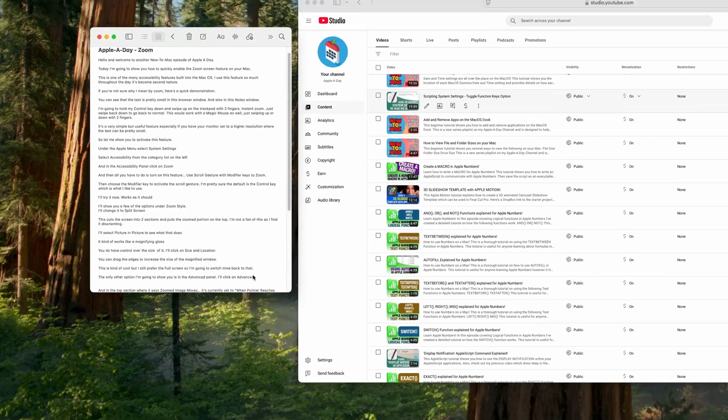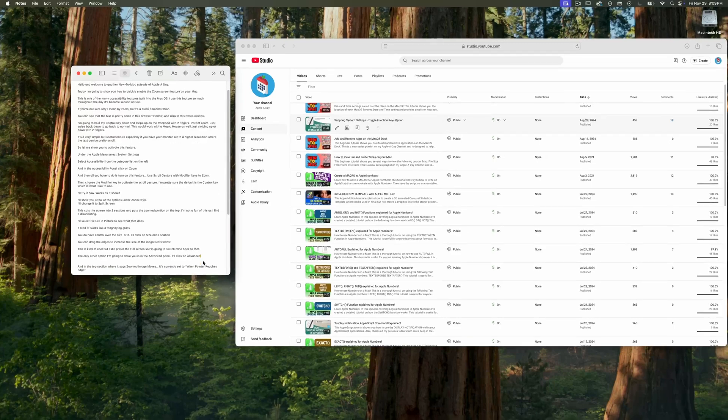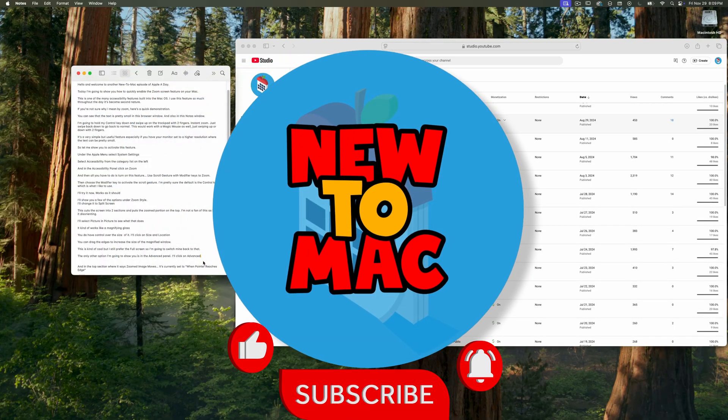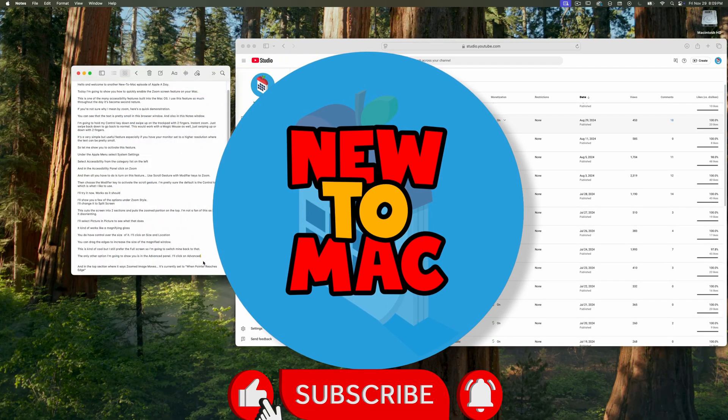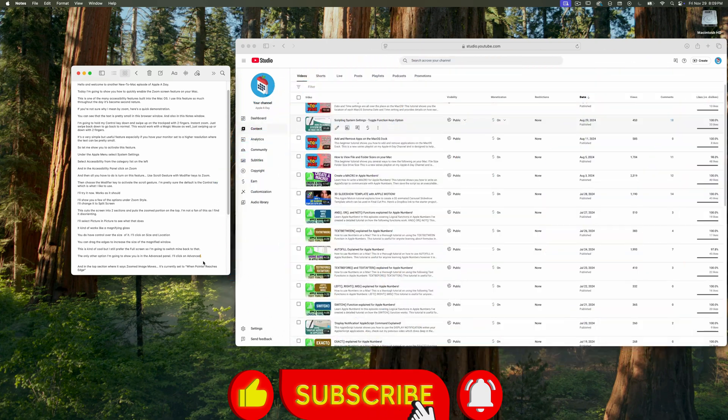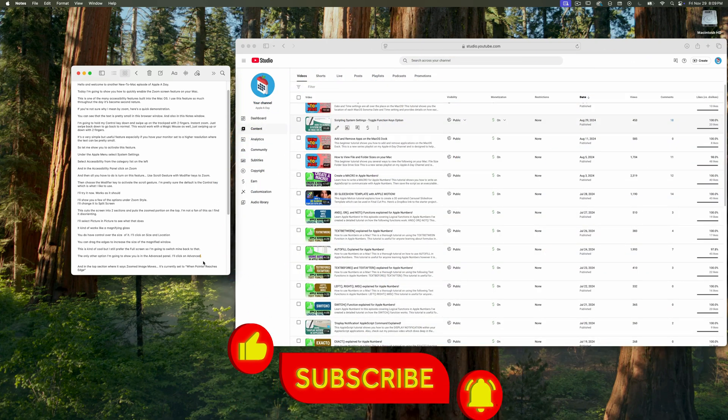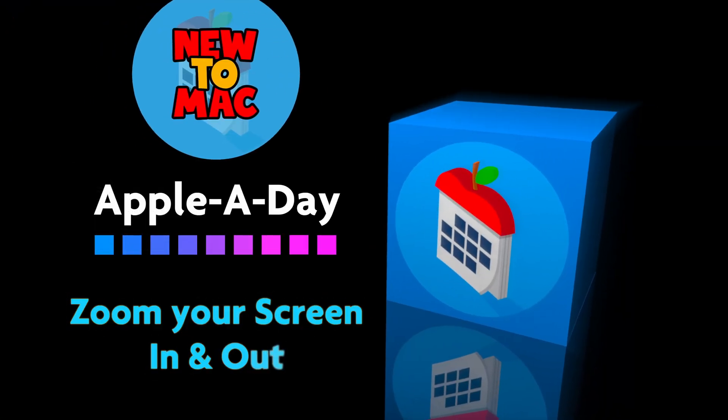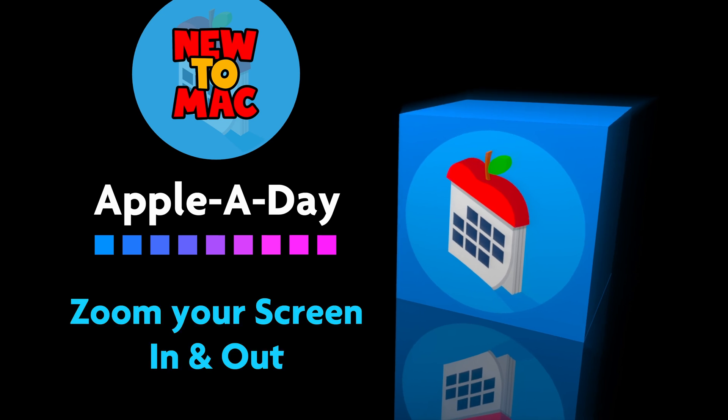OK, so that's it for today. You now know how to quickly and easily zoom into your screen to read that small text. I'm John Martins. Please like and subscribe. Thanks so much for watching and I'll see you in the next episode of Apple a day.